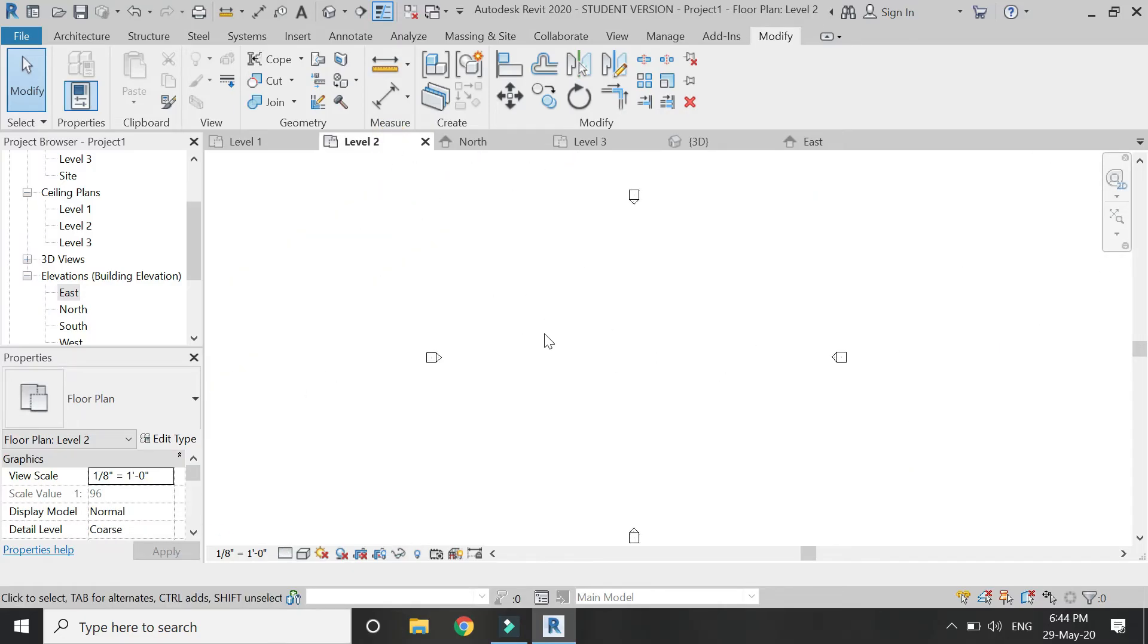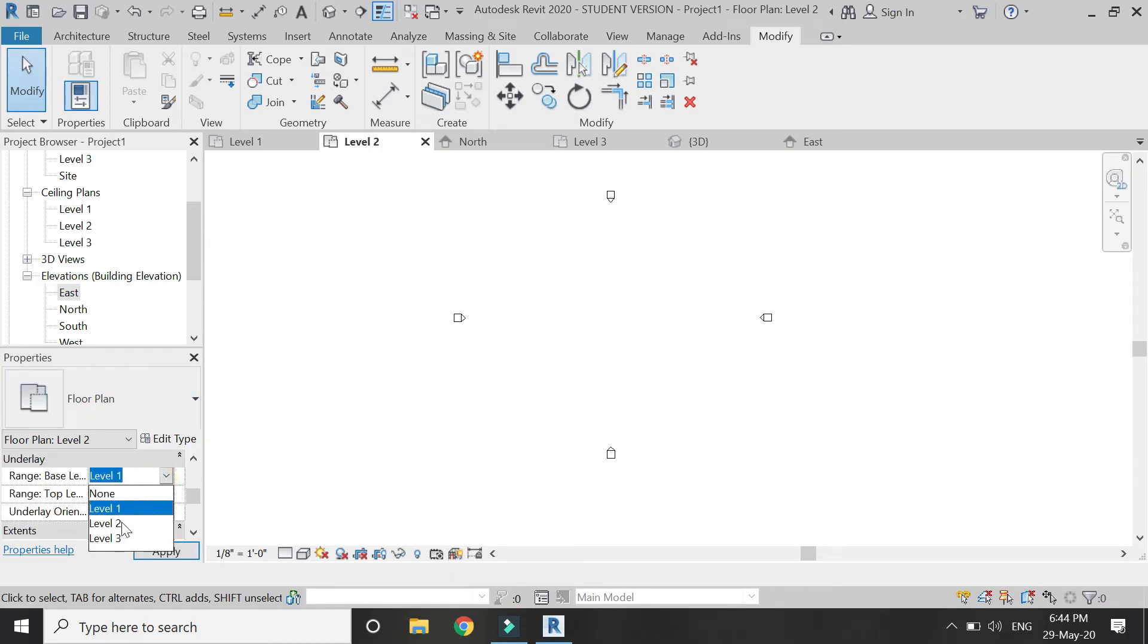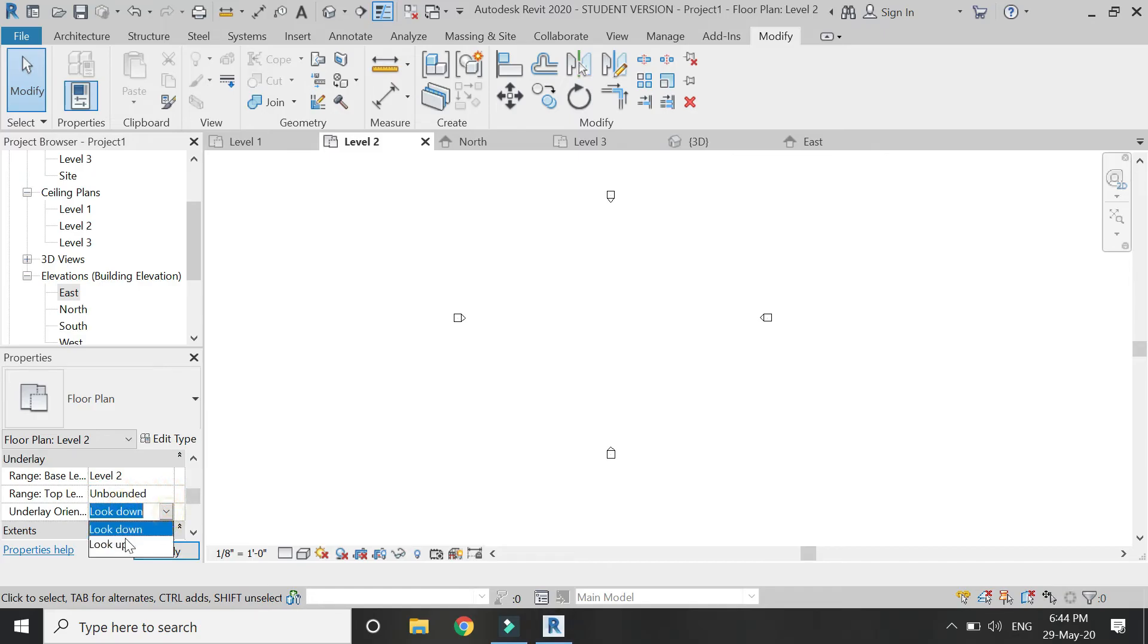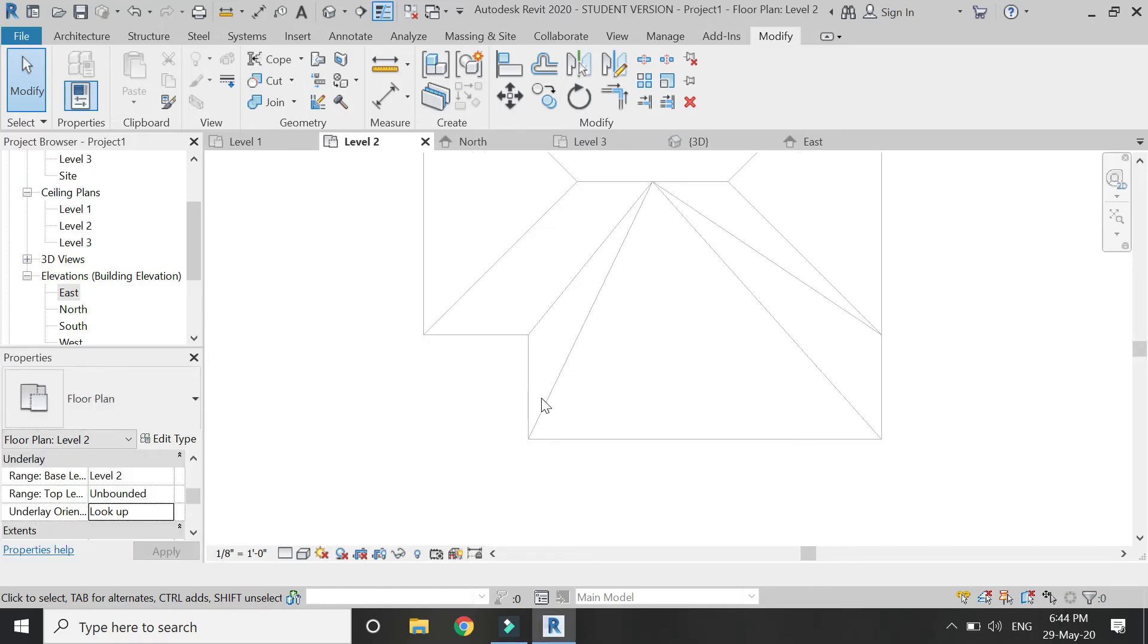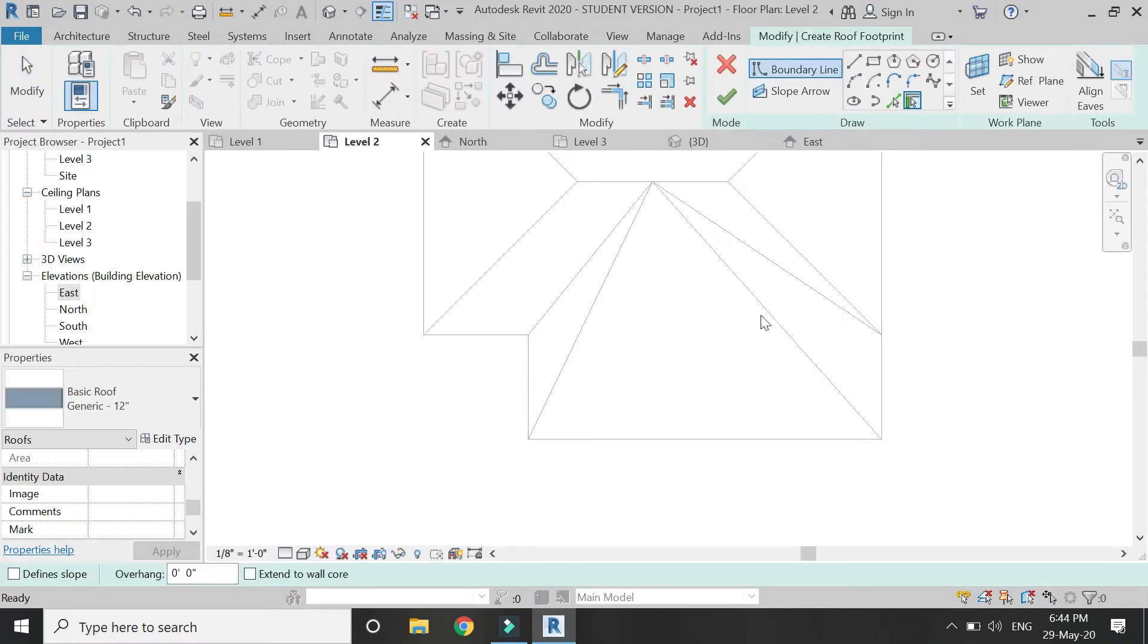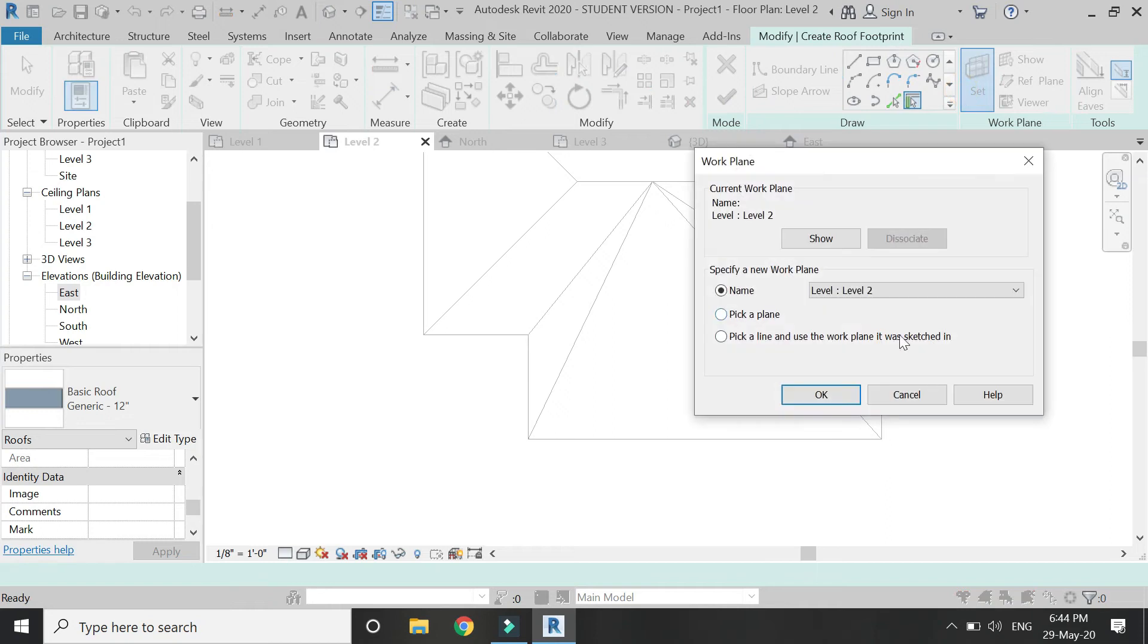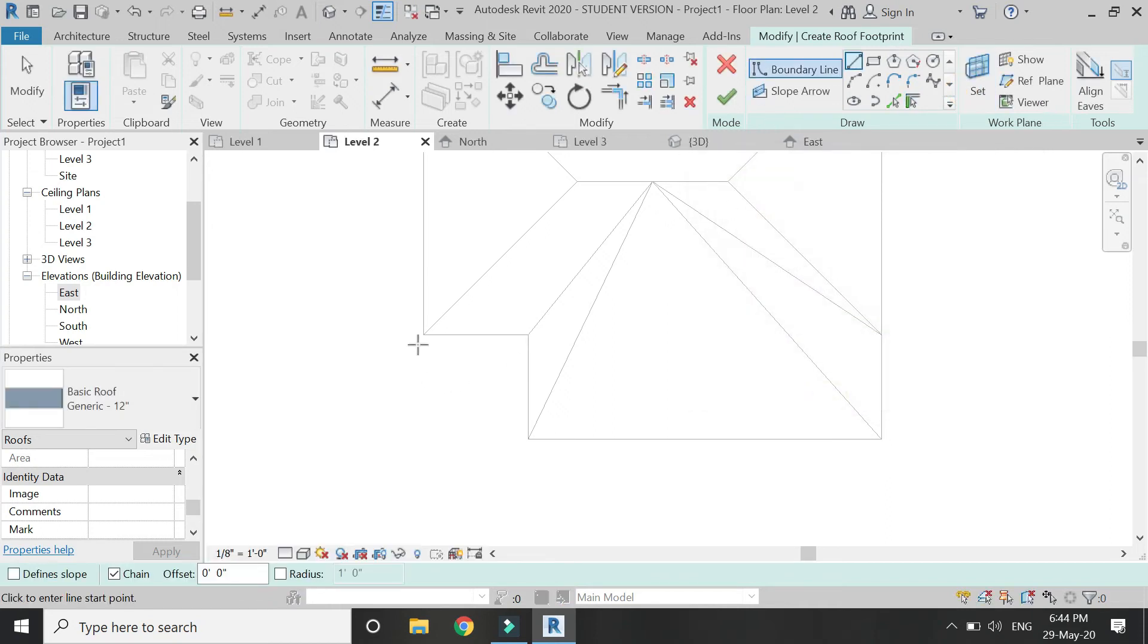Now go to the level 2 floor plan and from here make sure that we have these upper roofs displayed. Then again select the roof command and draw the boundary for this roof as shown in the video.